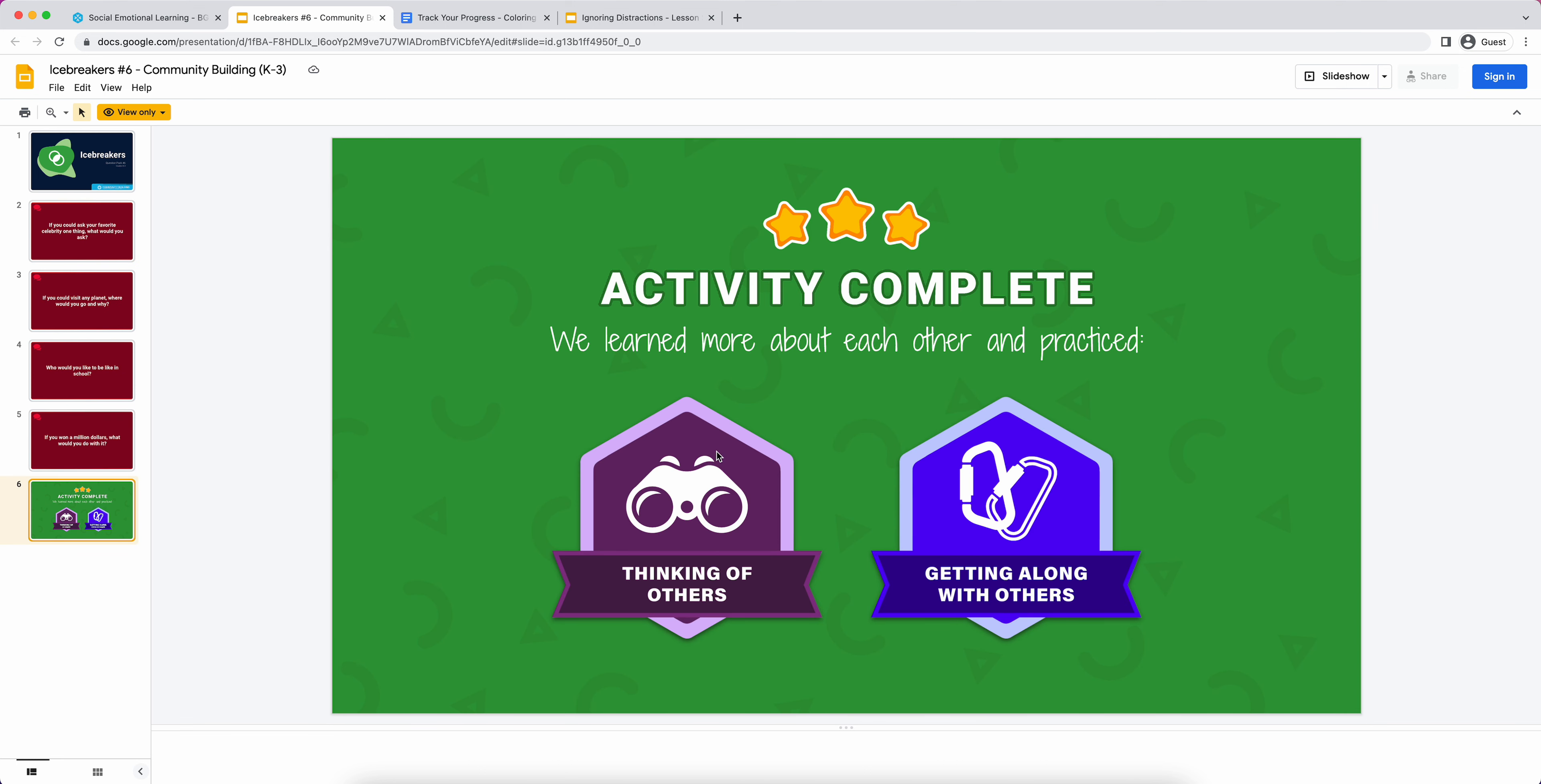Every one of these closing slides is going to have that learning badge. For these community building ones, we talk about how we're practicing thinking of others, which is young kid code for social awareness. And then getting along with others is relationship skills. We're using and practicing those SEL skills by doing this community building activity. Even something as informal as just getting to know each other, students are practicing those social awareness and relationship skills.